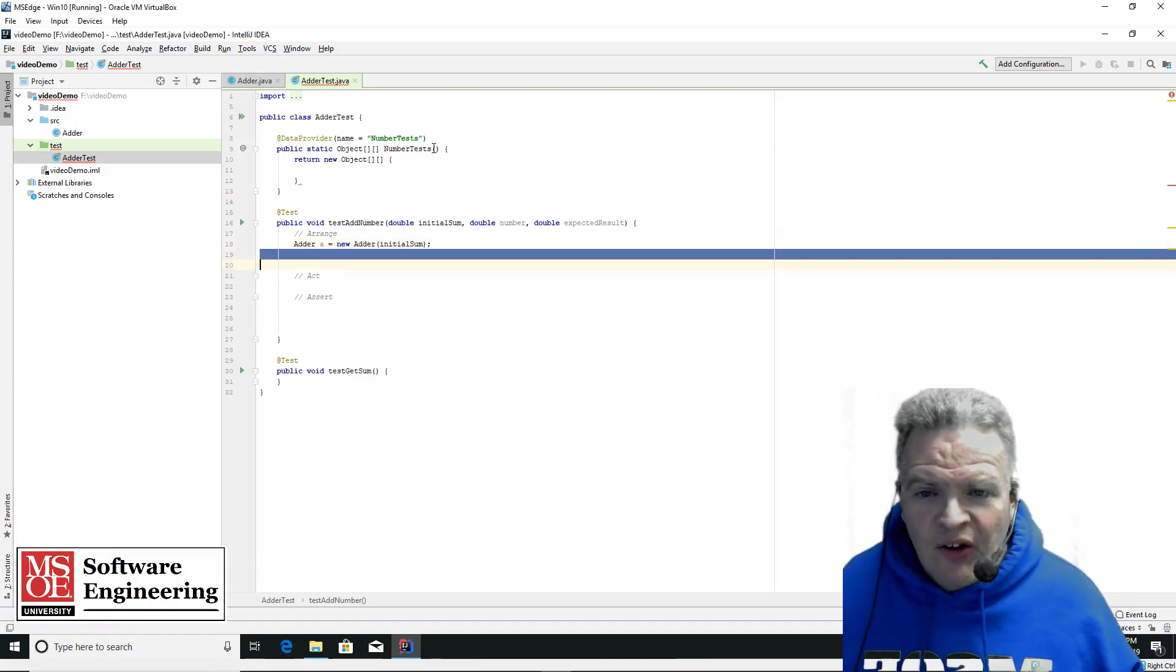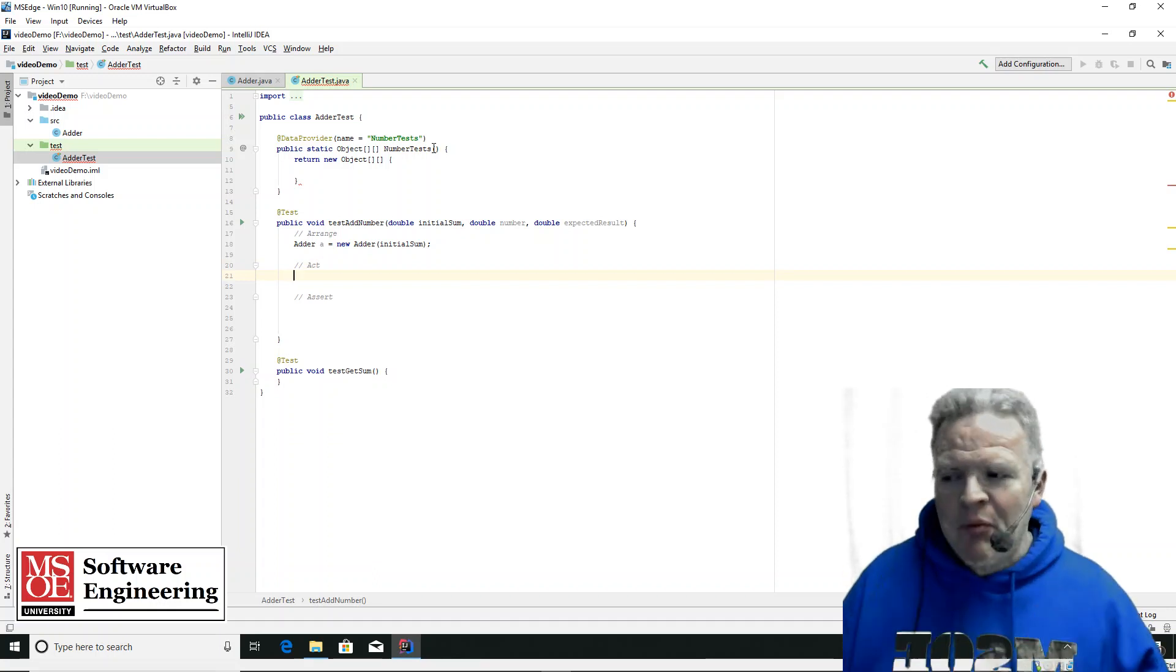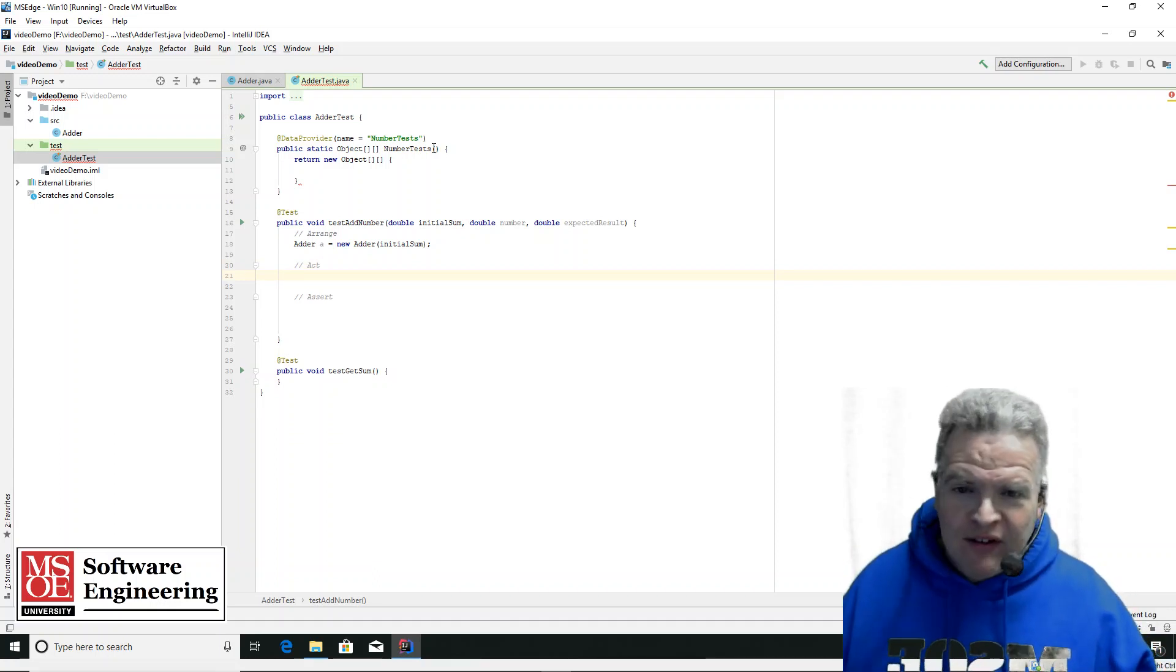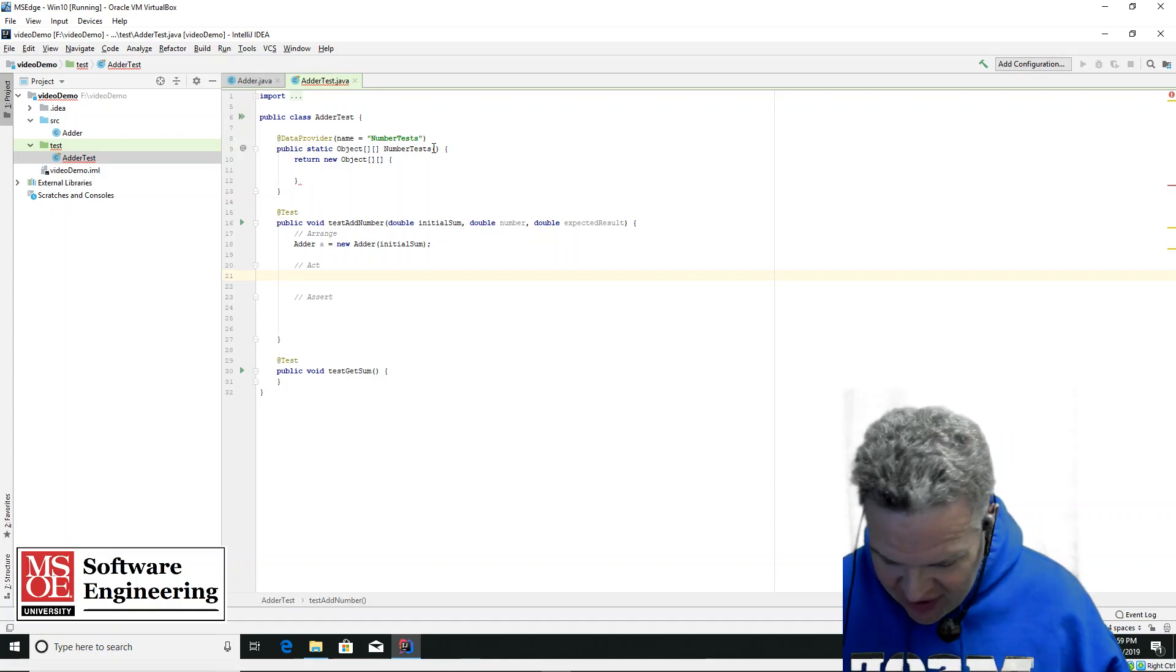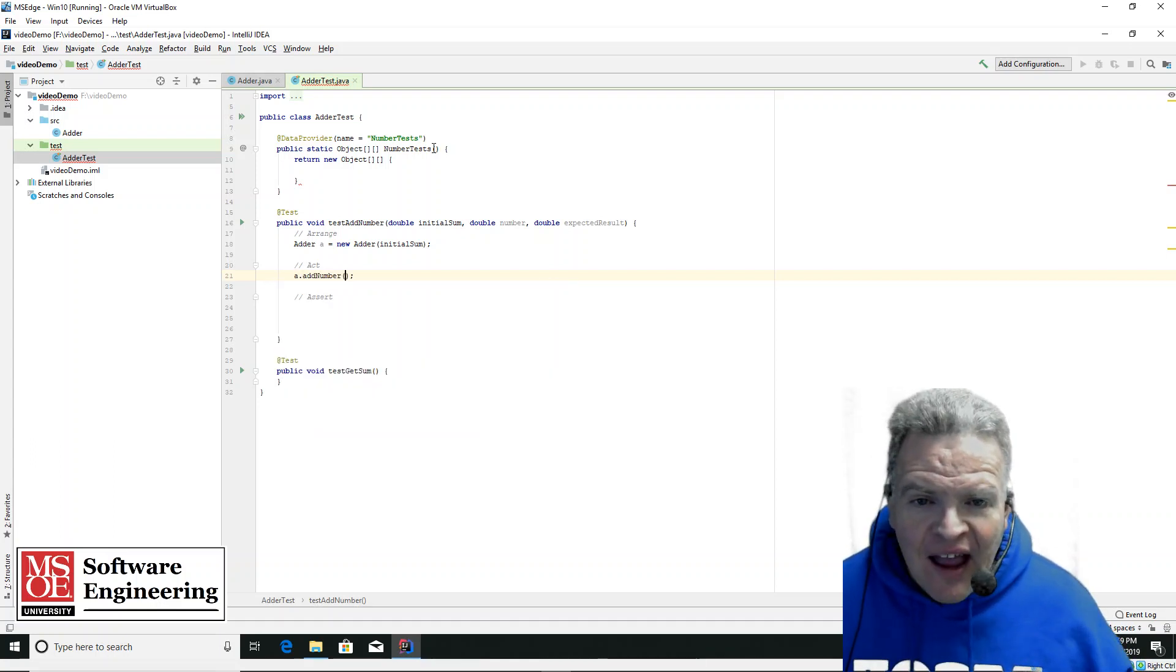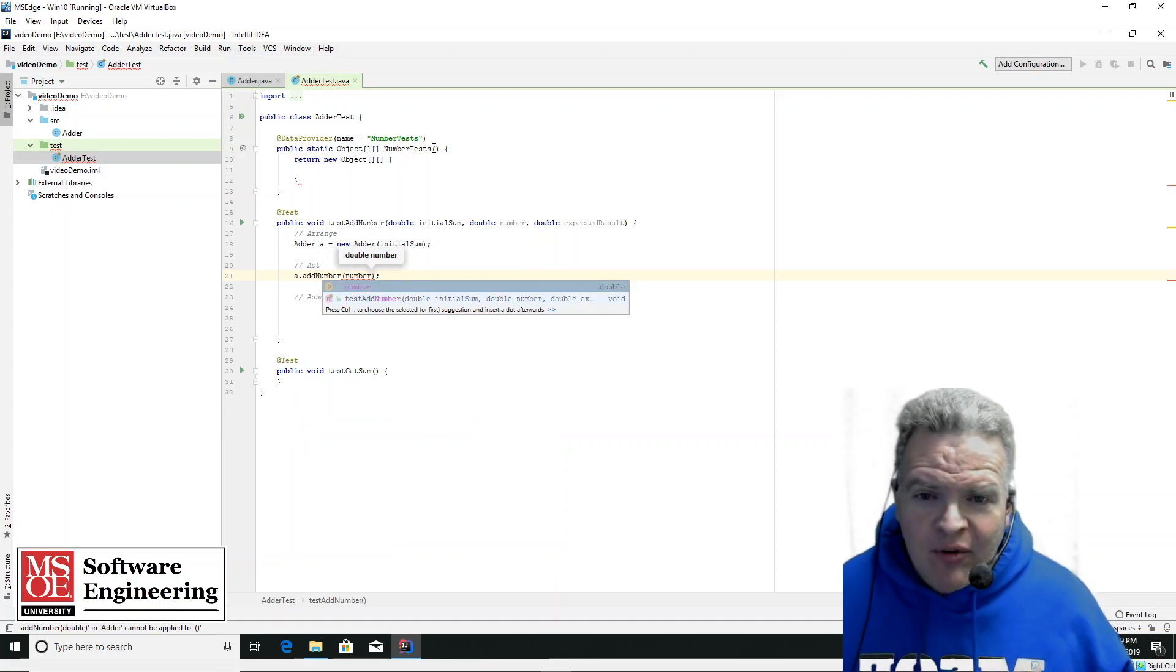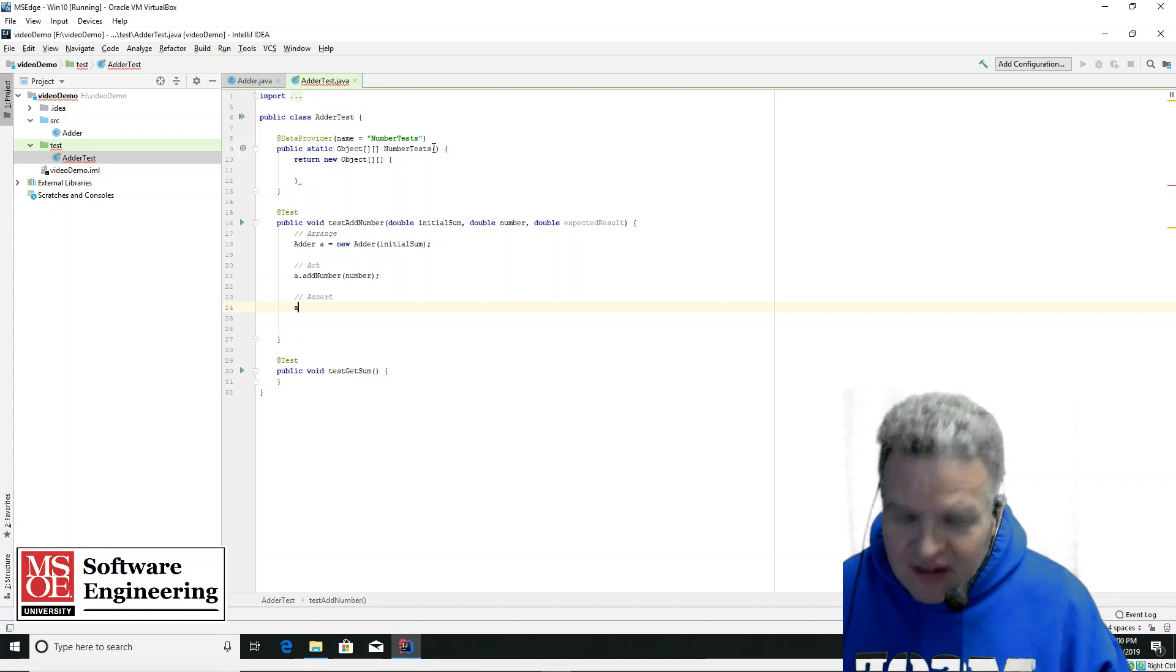So I've got that. Now I'm going to act upon this. Acting means I'm going to do something to the code. So in this case, I'm going to have A dot add number, the number that I'm going to be adding. And then last but not least,